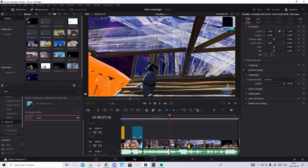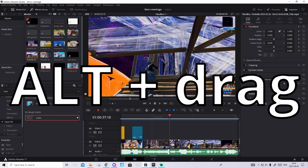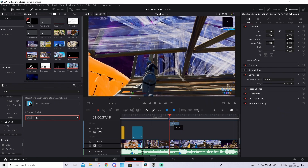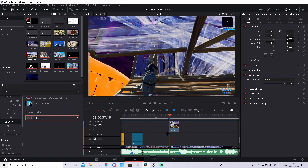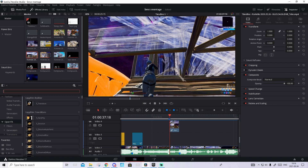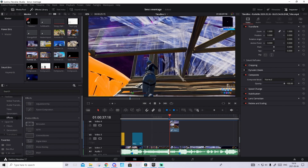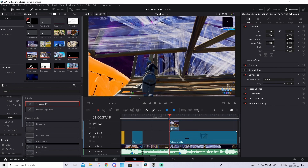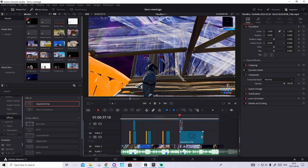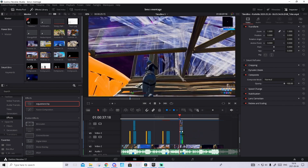And now this clip in the middle — hold Alt and drag it two ways up. So like this. What you're going to do then is quickly add the color correction to the background. Go to the effects, drag an adjustment clip and make it so it sits in the middle of these two clips. Make it so it starts where the copy starts and ends where this clip ends.